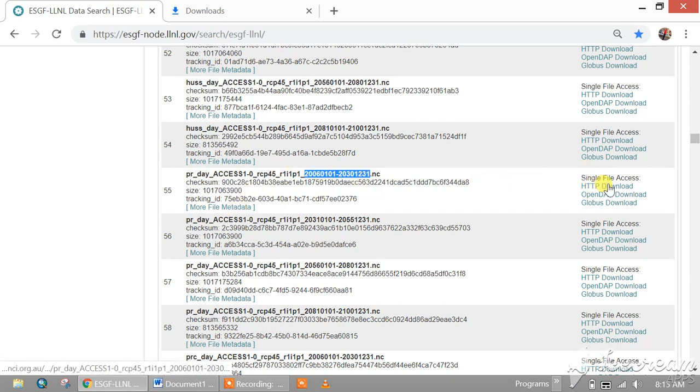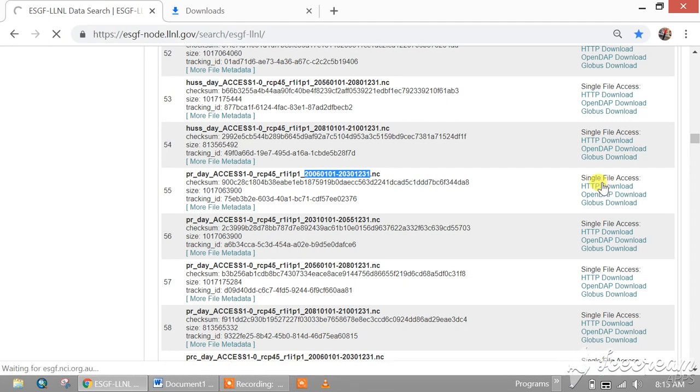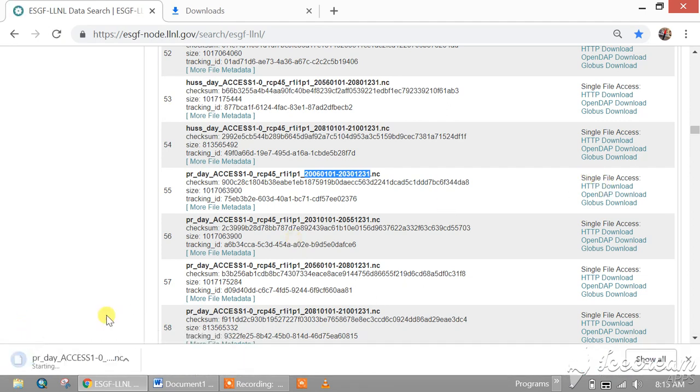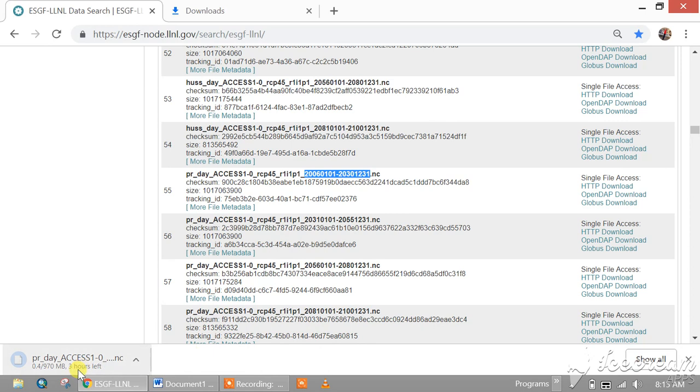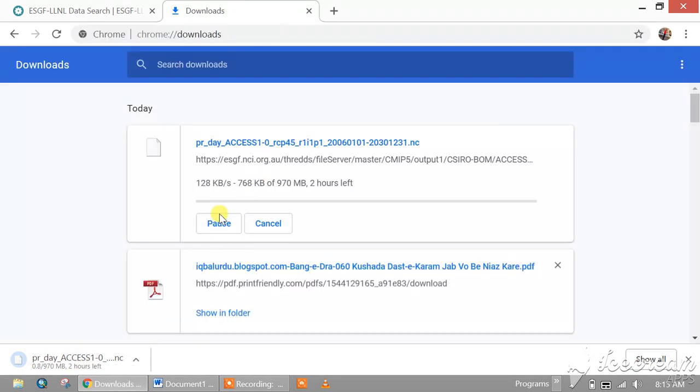HTTP download. In this way you can download the GCM just like this. Thank you.